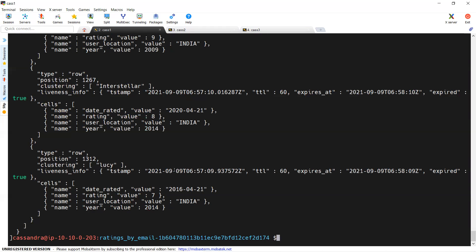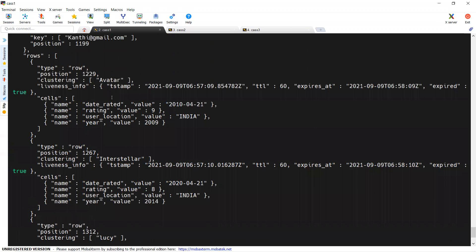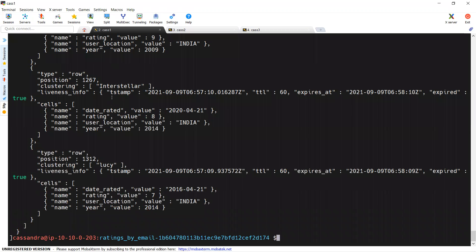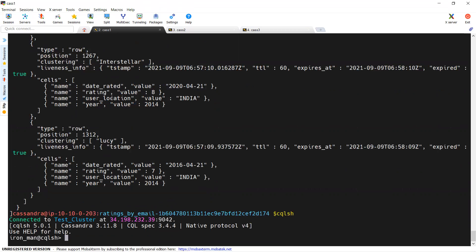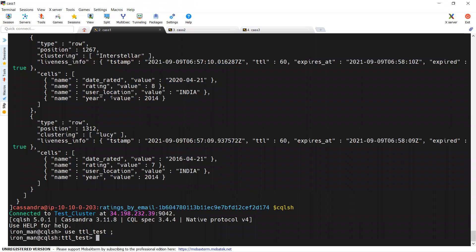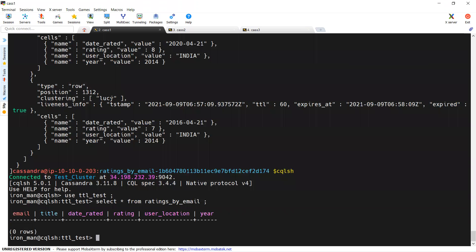You can see that expired is equal to true. Expired is equal to true because data got vanished within 30 seconds. Let's connect to the CQL shell again, use that particular keyspace where the table was created, and select everything from that table. You can see zero rows — all the rows got expired within 60 seconds.